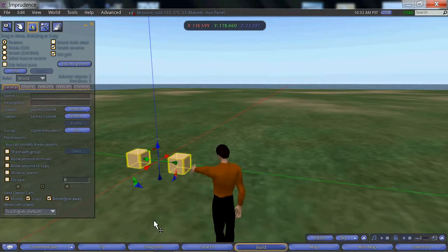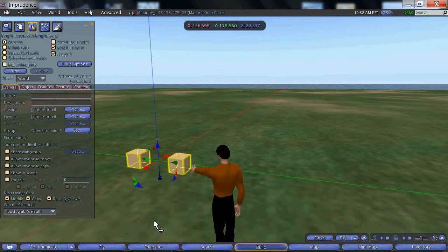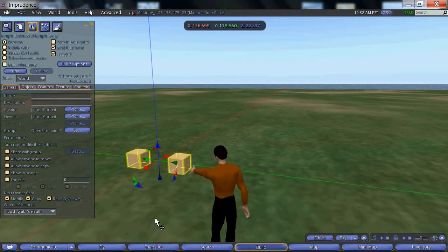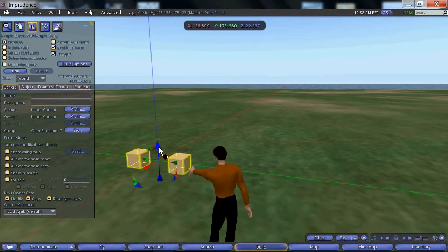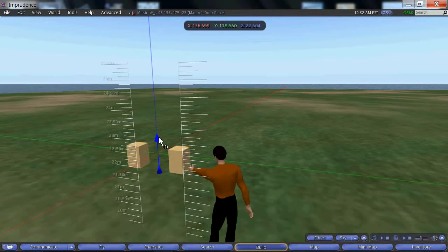Now we can operate on both objects as one. So, to copy the two cubes together, simply hold down the shift key on the keyboard and left click on the arrowhead and drag as before.